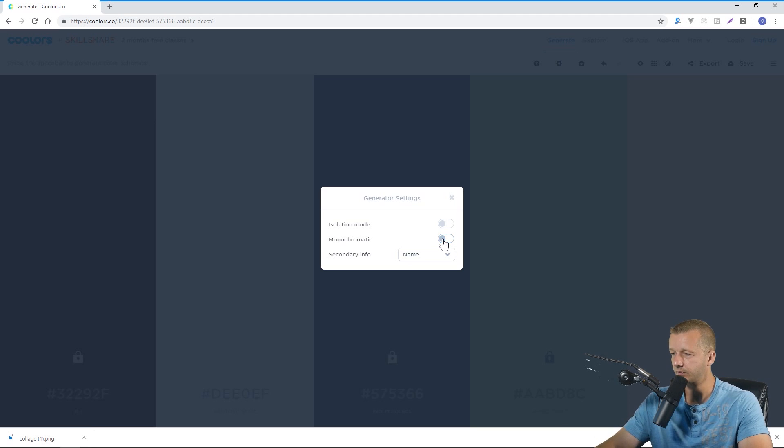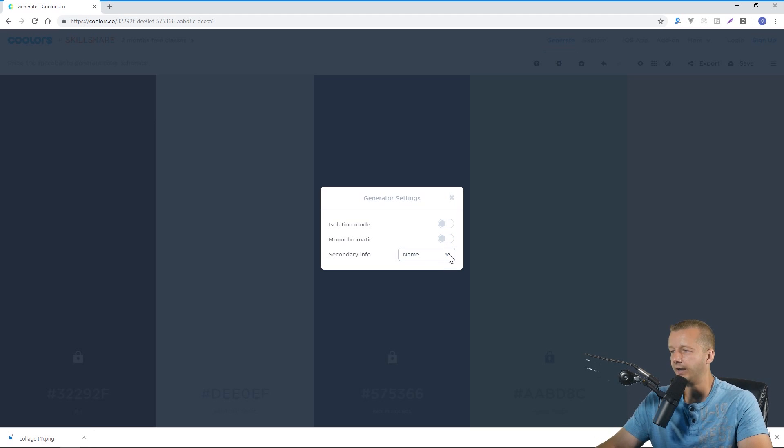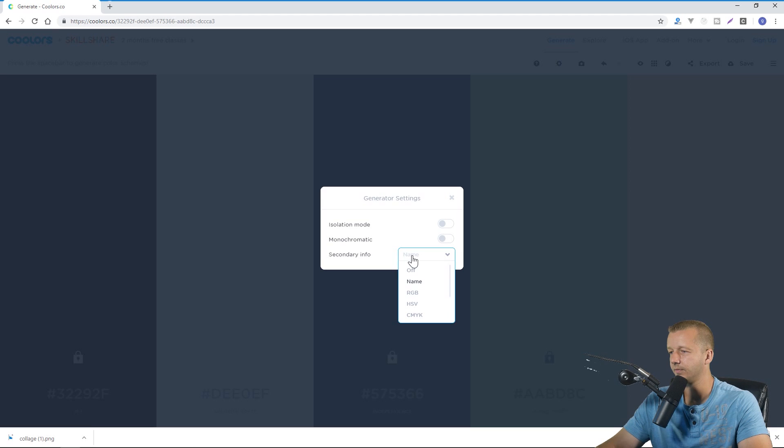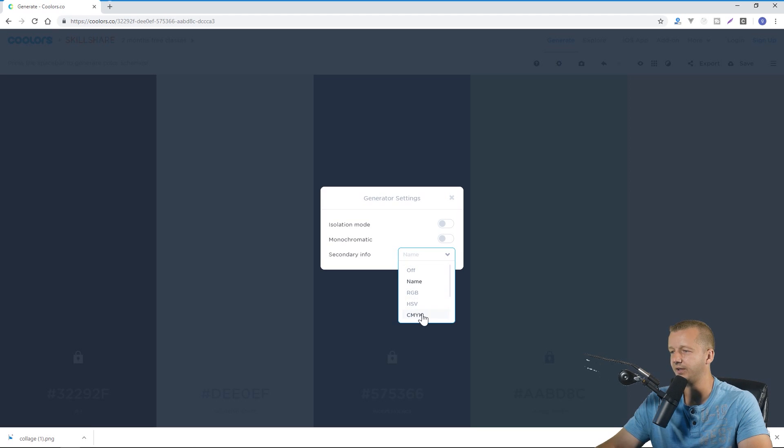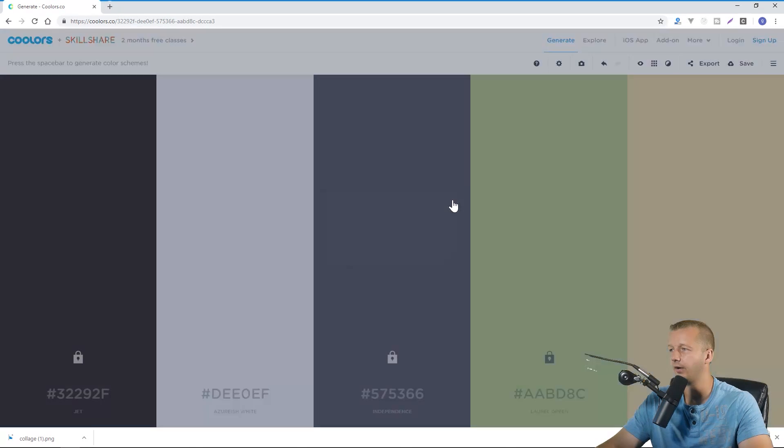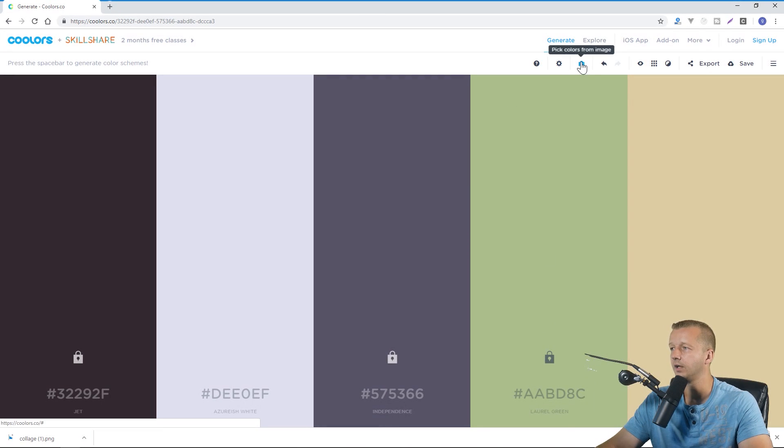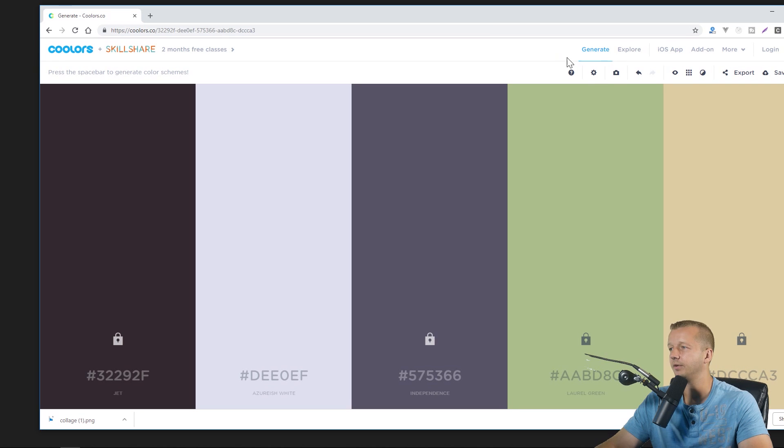And then secondary info, it'll provide you just with a name of the color or RGB, CMYK, Pantone even which is helpful if you're dealing with print and all that good stuff.